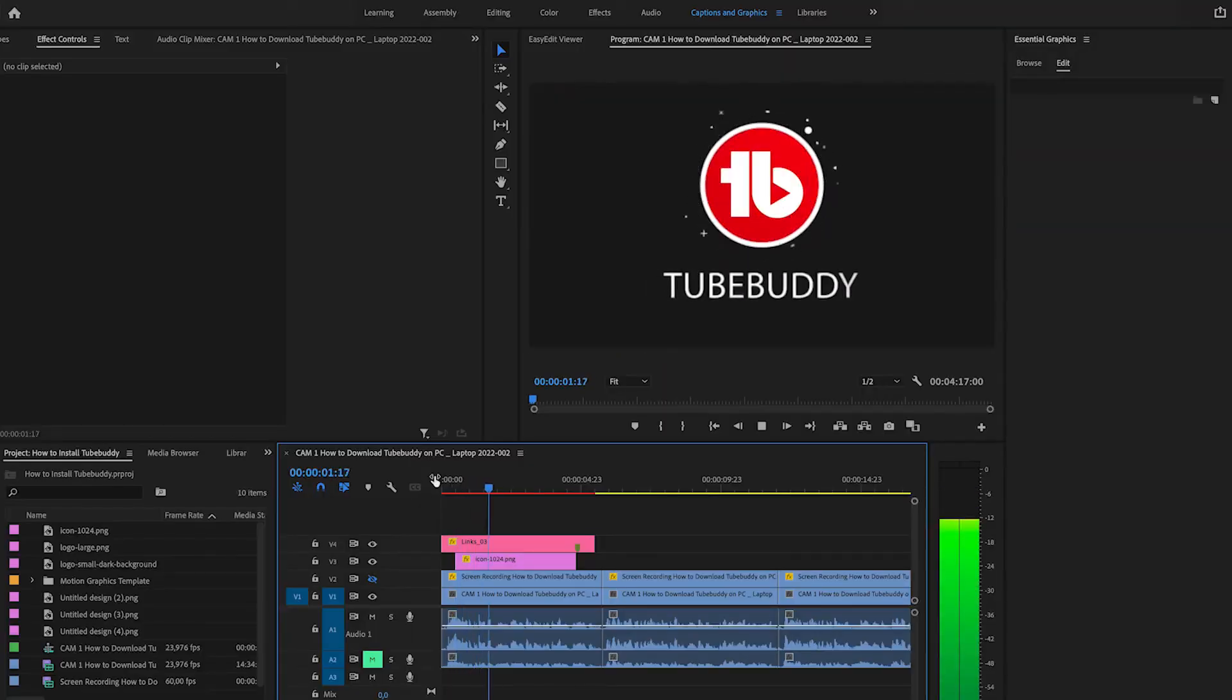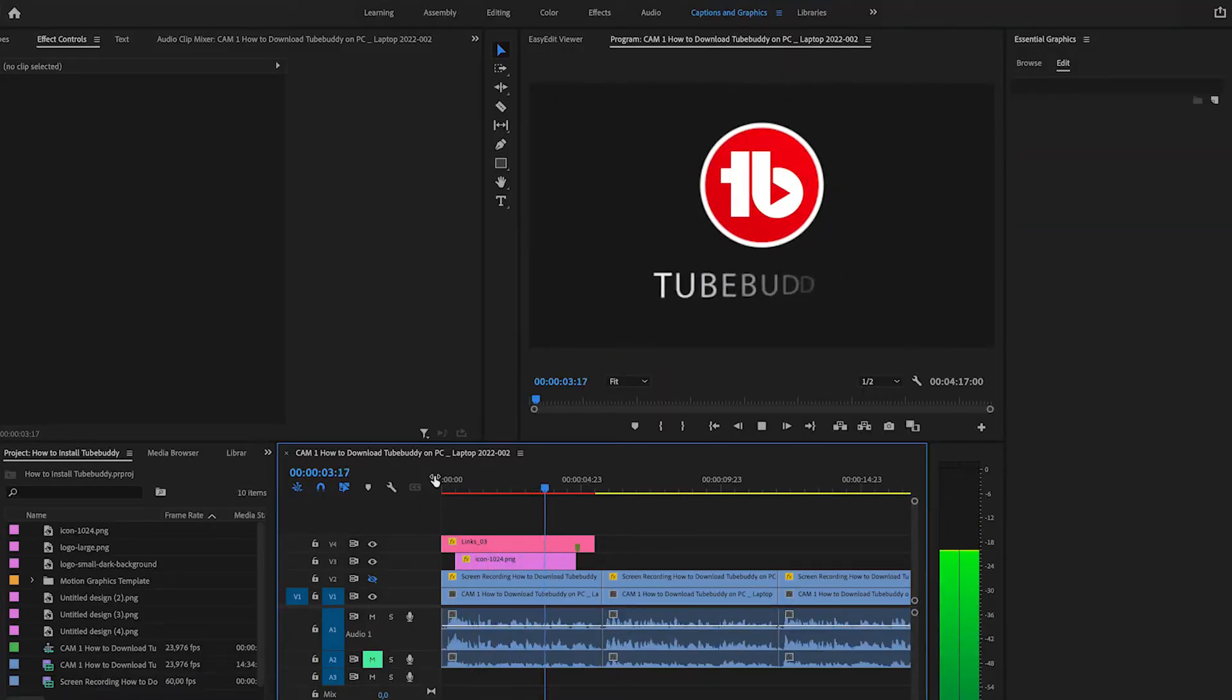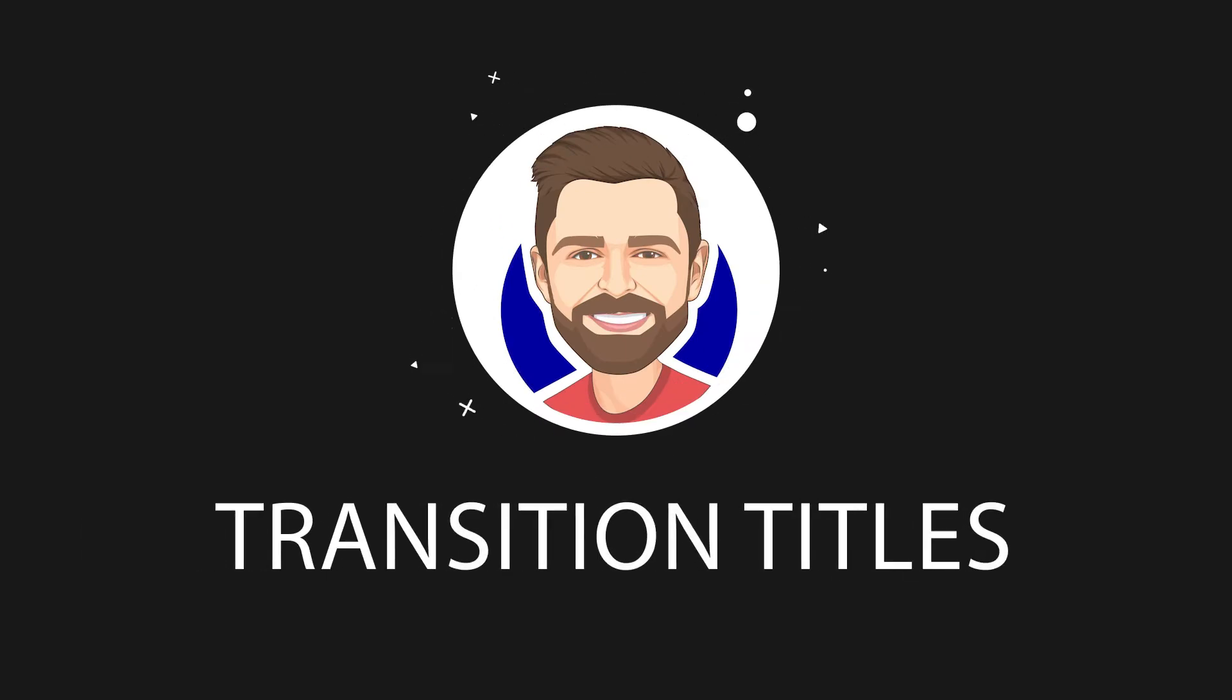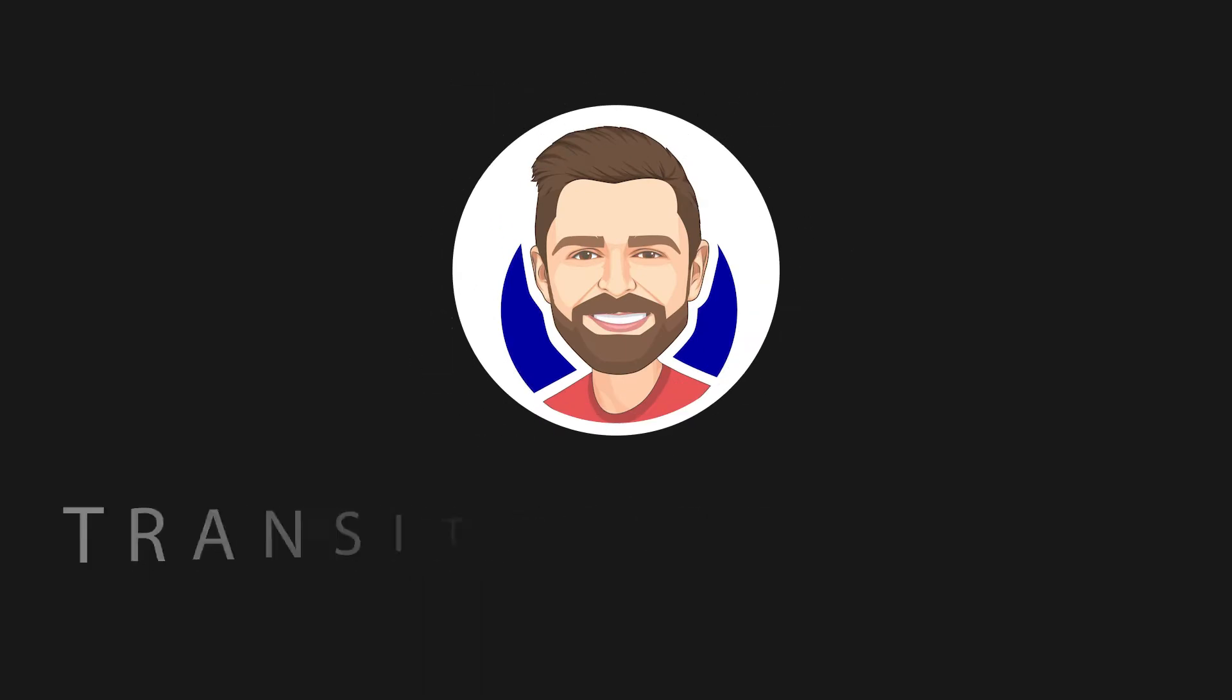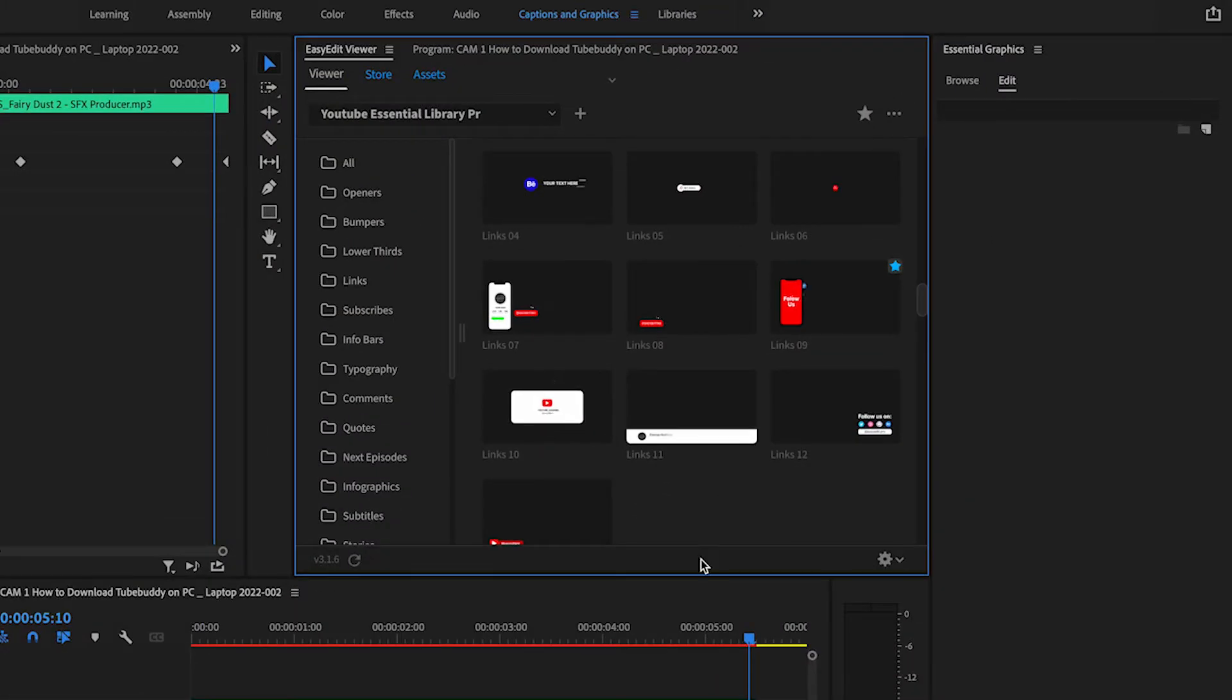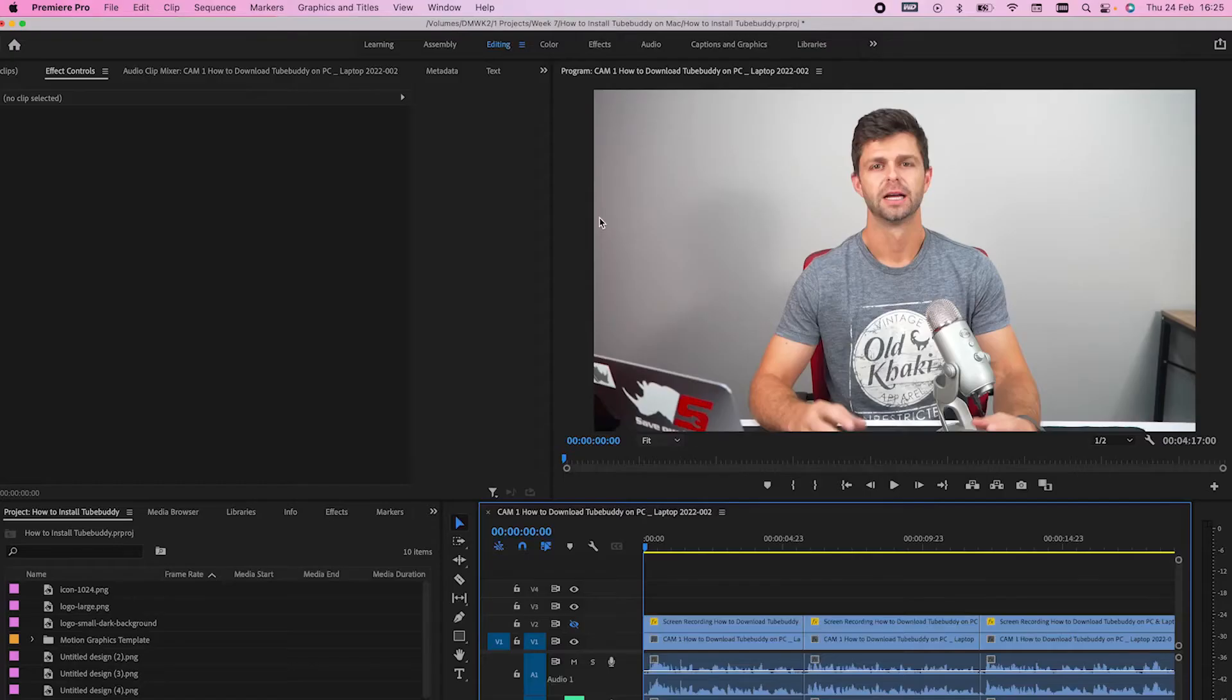Now we're going to start adding some full-screen transition titles to our edit. This adds a nice dimension to the video that keeps up your engagement with your audience. To make it easier, we use a templates pack called the YouTube Essentials Pack, and the reason why we use this is it saves us so much time. I'll leave a link to it in the description down below if you would like to check it out.